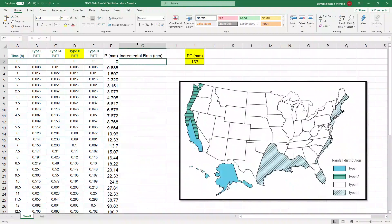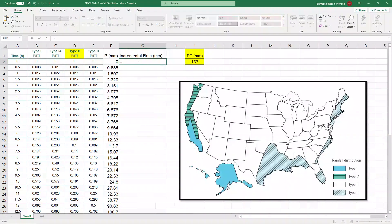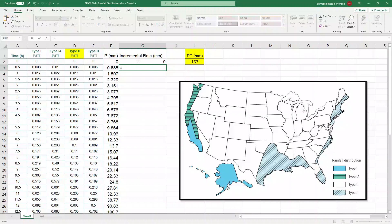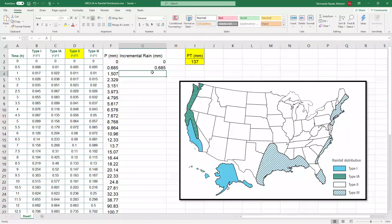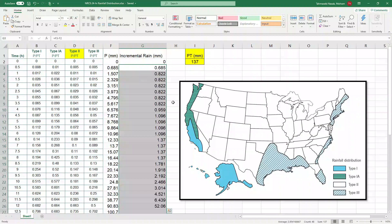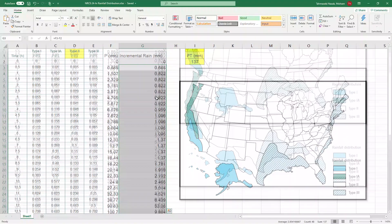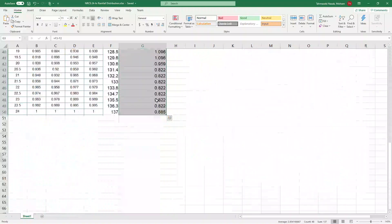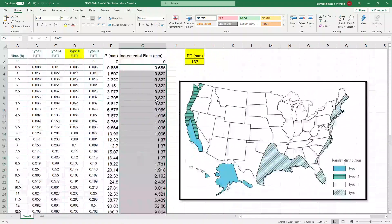It's going to be, the first one is zero. The second one is going to be the second ordinate of rainfall minus the first ordinate of rainfall. And then you select that cell and apply it to all the other cells. And this would be your incremental rainfall.